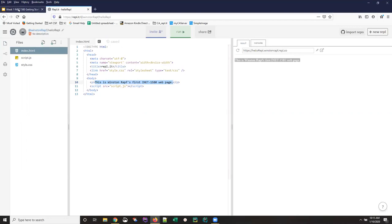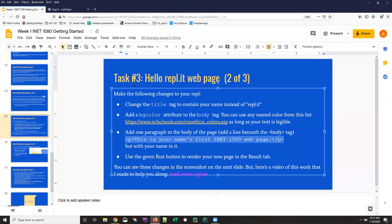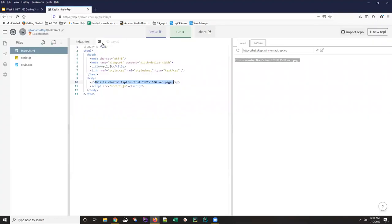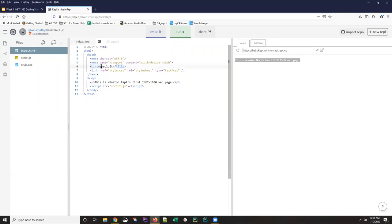So if I go back to my slides, it says change the title tag to contain your name instead of replit. So let's see if we can find that. Okay. So anything inside those angle brackets is a tag, here's a tag, it's called title. That's a good clue. And it says replit, and we're just going to change it to Winston's name.